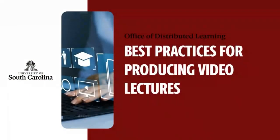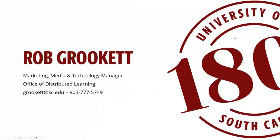Good afternoon, everyone. I hope everybody's doing well and your semester is going well so far. I know it's a little crazy in these first few weeks with everything, so good luck. We're going to talk about best practices for producing video lectures. Like Michelle mentioned, my name is Rob Grokett. I'm at the Office of Distributed Learning and we support online courses and programs at USC.